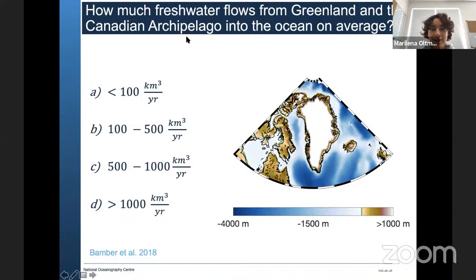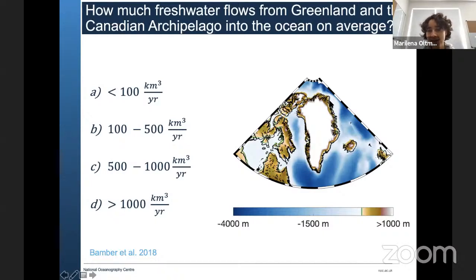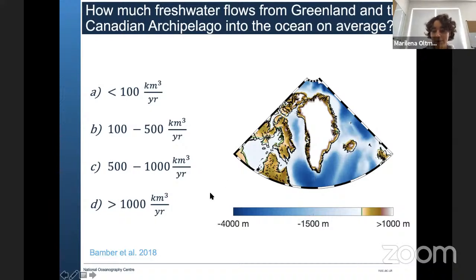Over a thousand cubic kilometres is more than twice the global domestic freshwater supply, so it's a very large value. It's worth noting that not all of the fresh water really enters the central sub-polar region where it leads to changes in the ocean circulation. A lot of the fresh water enters the ocean in the boundary current around Greenland, flows around Greenland, flows further south, and does not reach the sub-polar region.